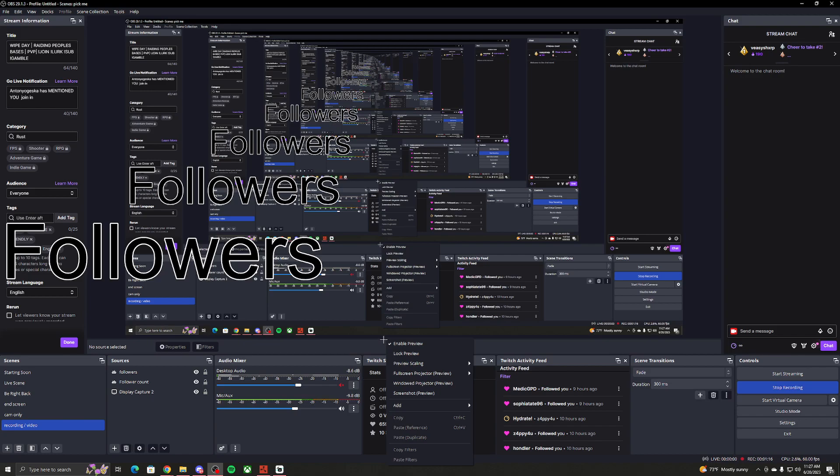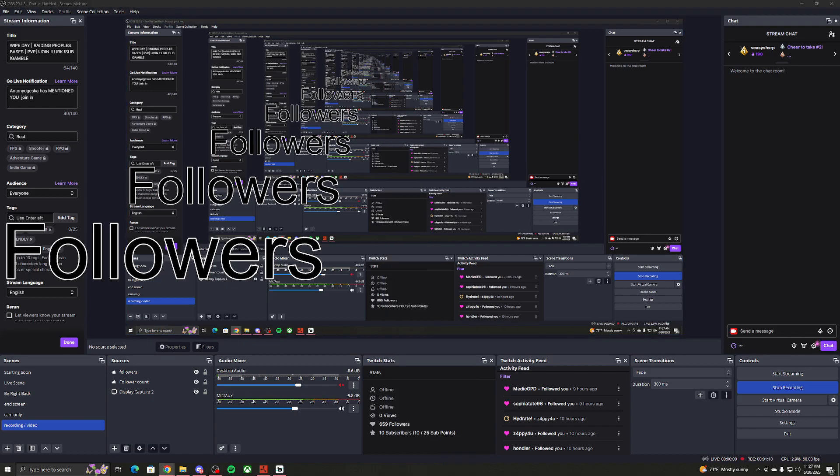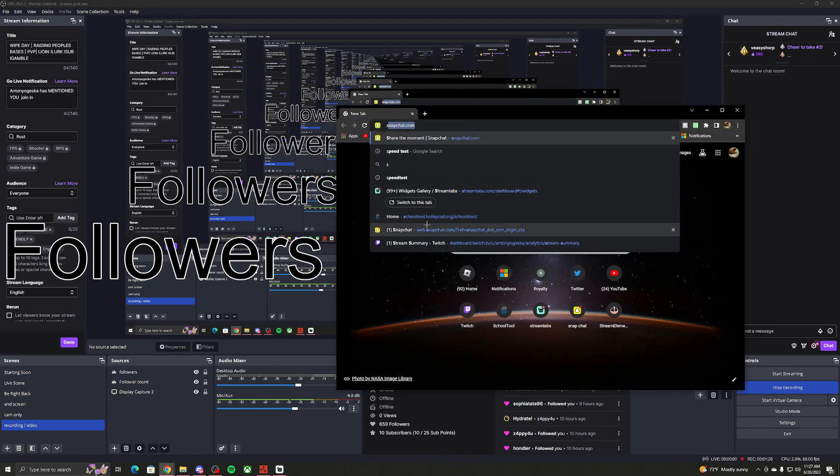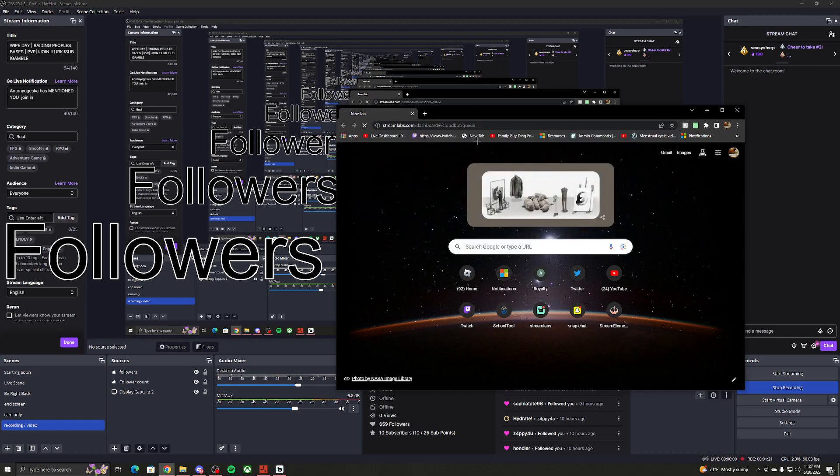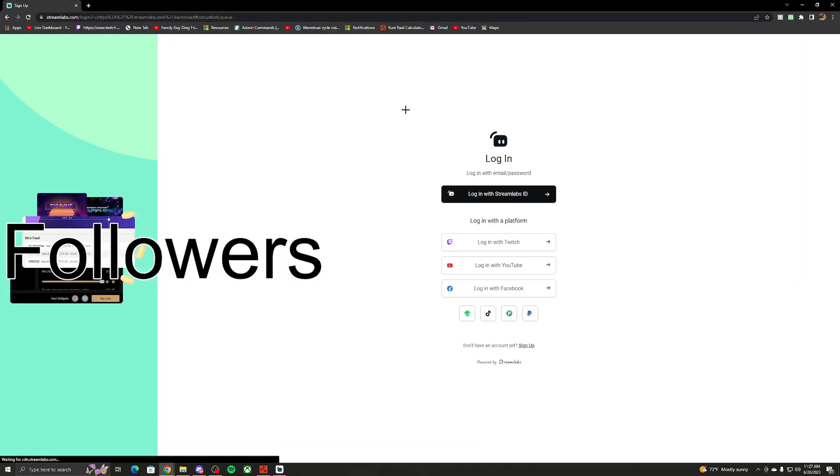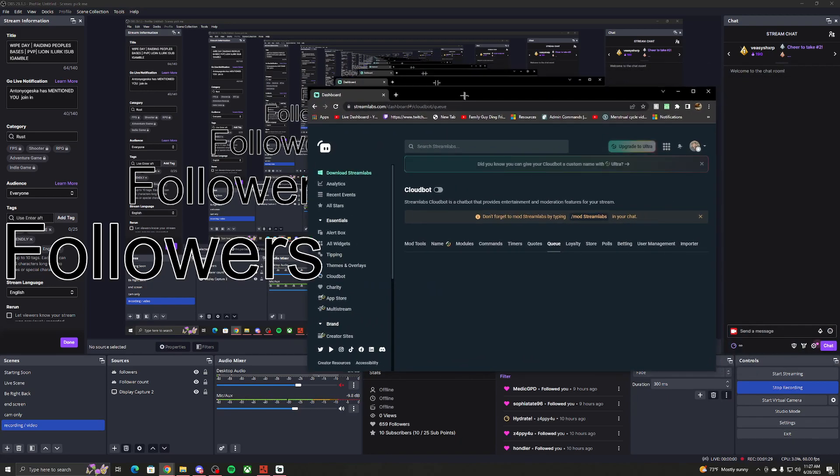You want to have the app. I'll actually show you the app first. So you want to go to Streamlabs. You want to log in. I'll log in right now, give me a second. Alright, I just logged in.